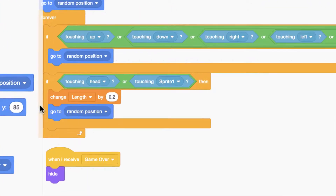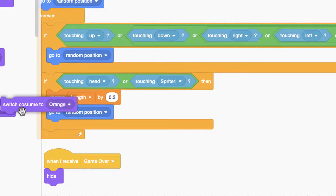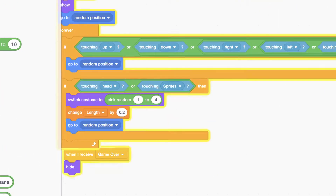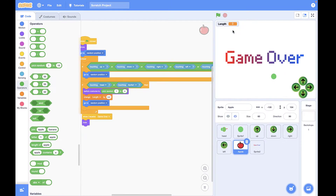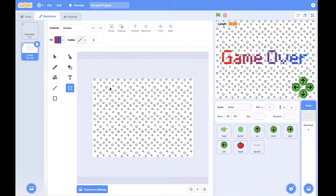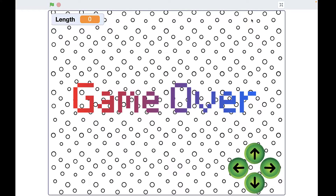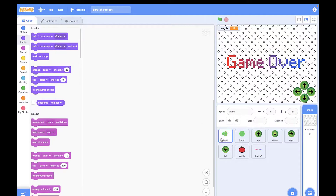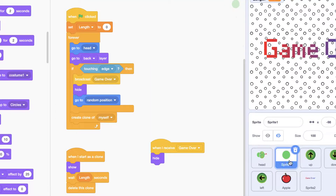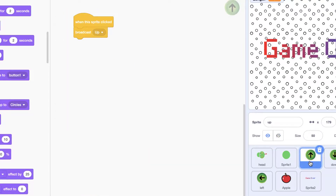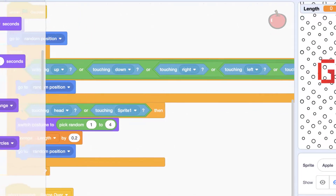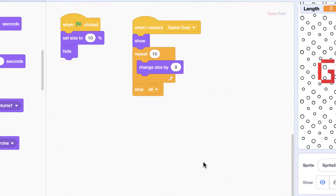Another thing I forgot to mention is to change the food costume randomly. It might also look cooler if you added a background. Let's have an overview of the code: the snake's head, the snake's body, the arrow buttons, the food, and the game over sprites.